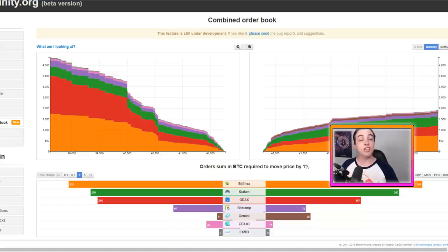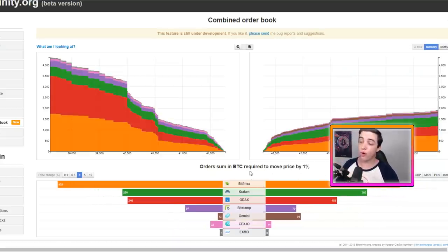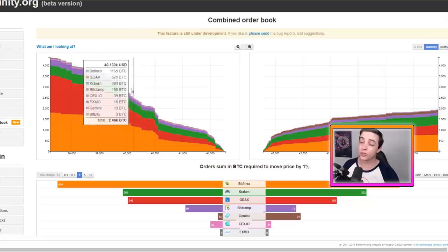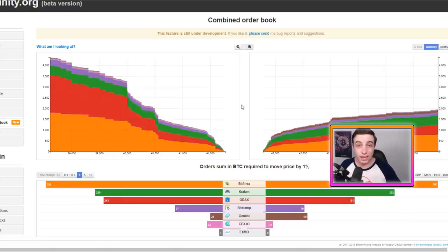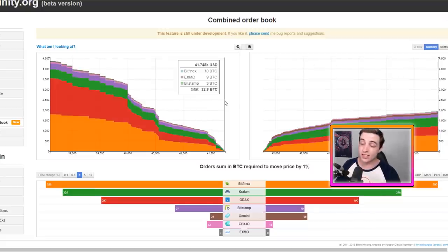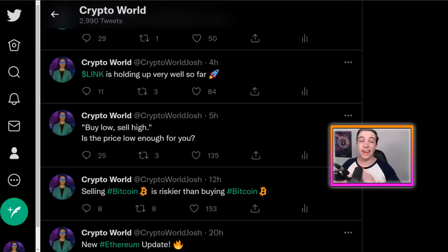Looking at the Bitcoin order books across all exchanges, we still have a massive amount of buy orders coming in close to $40,000, which backs up the technical analysis discussed earlier with $40,000 being major support.